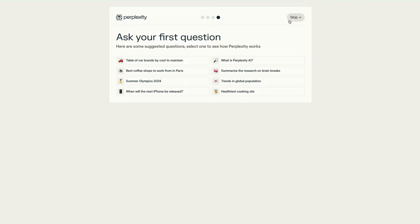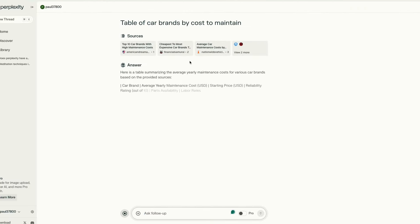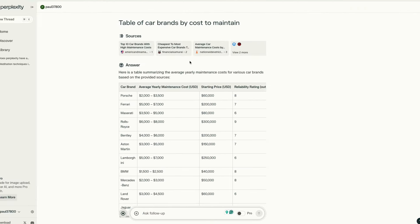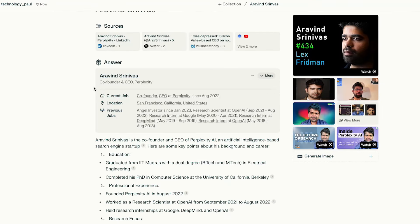So let's introduce perplexity. It's a relatively new player on the market being introduced in 2022. It was founded by a team of engineers with backgrounds in AI and machine learning. The CEO, Aravind Srinivas, is a former AI researcher at OpenAI.